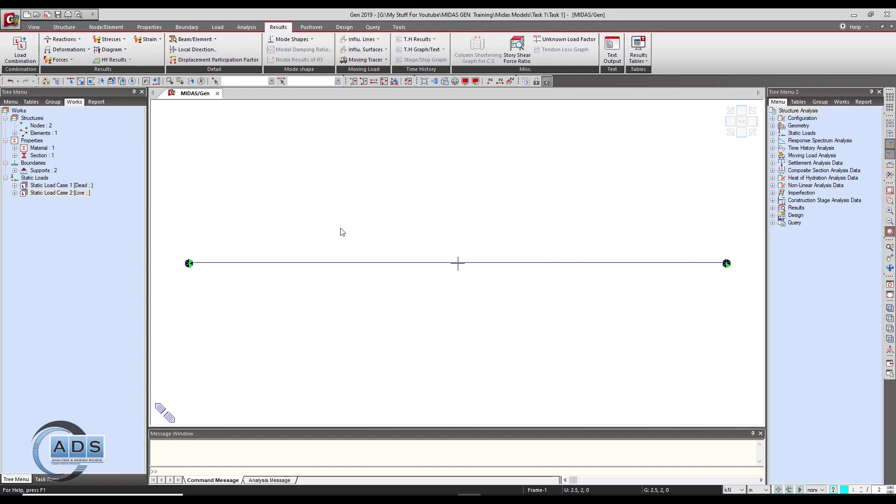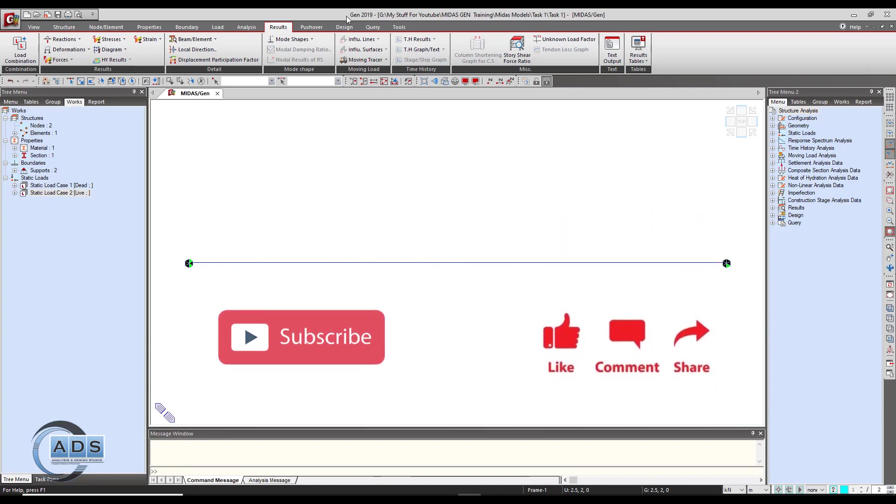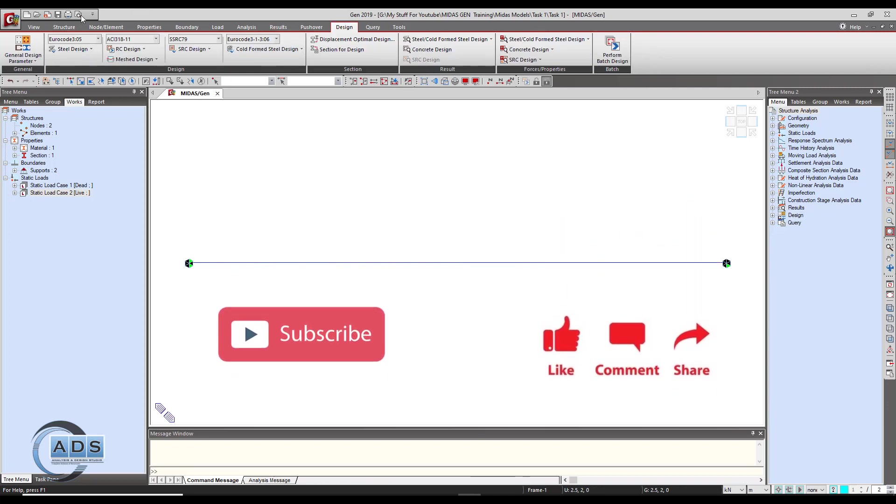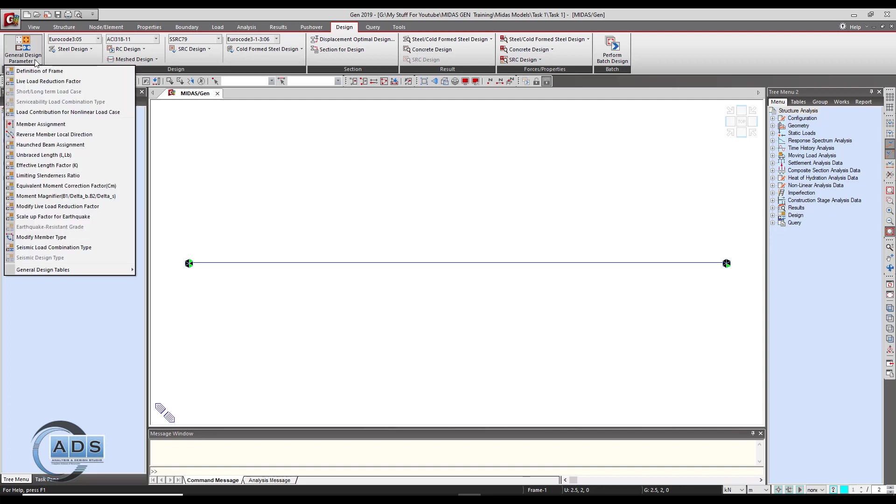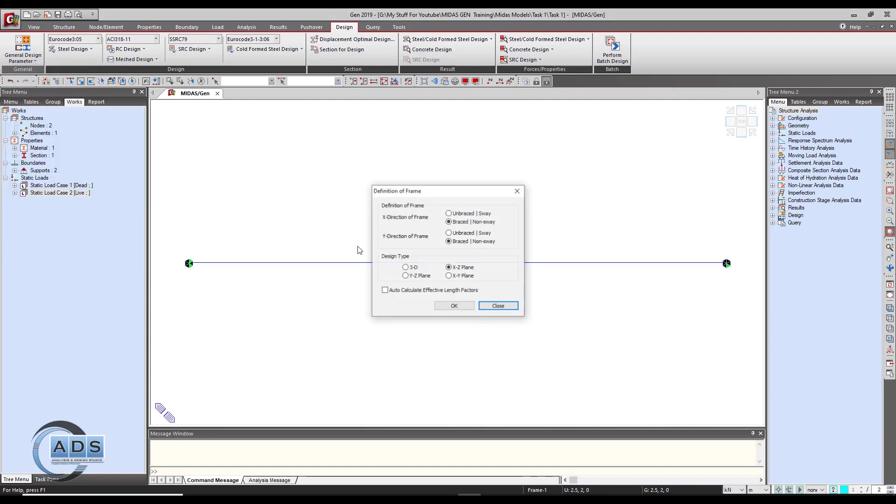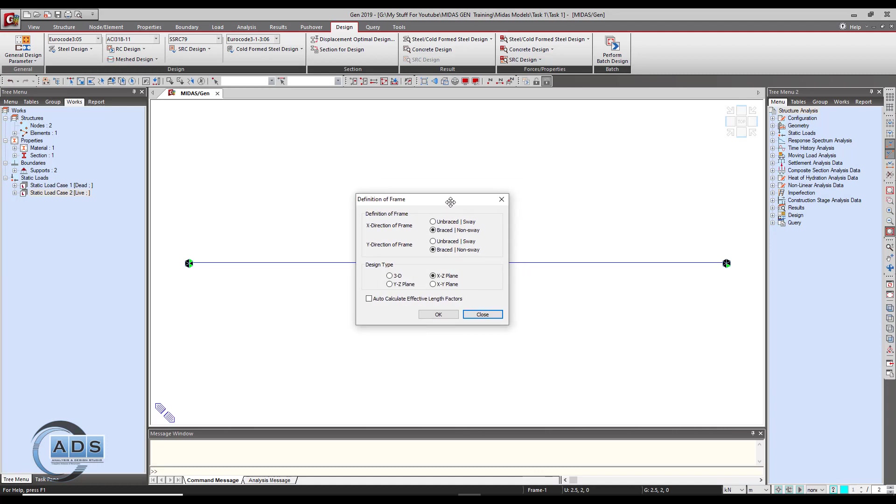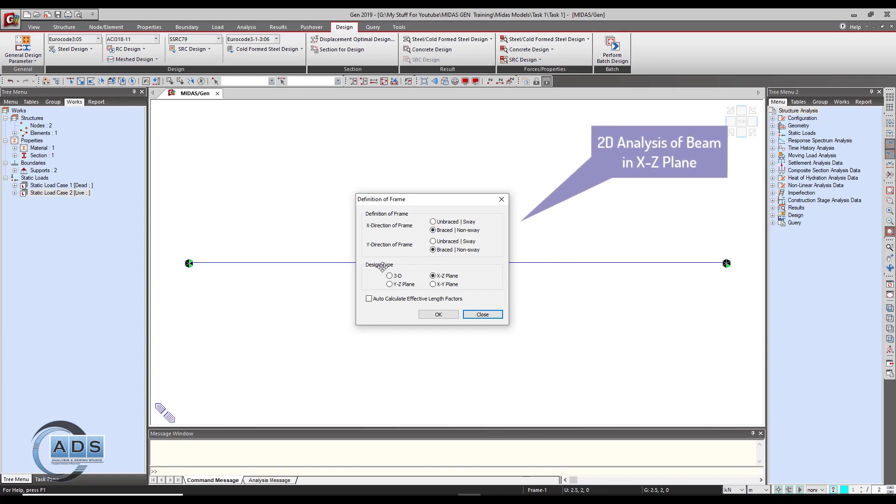Now to design this, first you have to set some parameters for this particular beam. Just go to the design tab and general design parameters and go into the definition of frame. As it is only a beam, it doesn't matter whether it's unbraced or braced, so just select it braced. Design type is the main thing - we have modeled this beam for xz plane, so just select it as xz and click on ok.